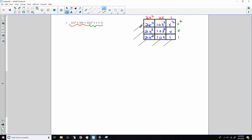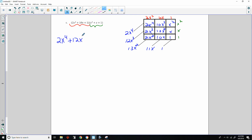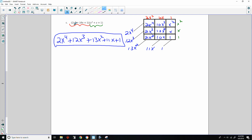Adding diagonally: 2x to the fourth; 2x cubed plus 10x cubed is 12x cubed; 2x squared plus 10x squared plus x squared is 13x squared; 10x plus x is 11x; and 1. So the answer is 2x to the fourth plus 12x cubed plus 13x squared plus 11x plus 1.